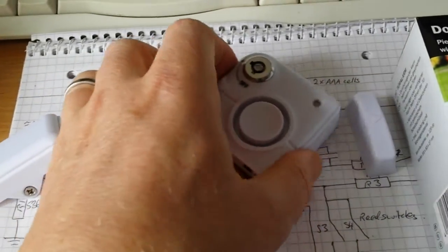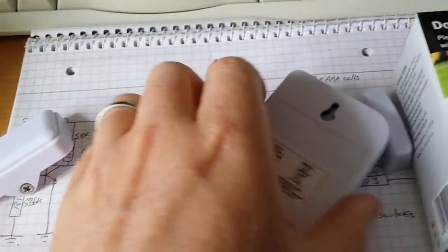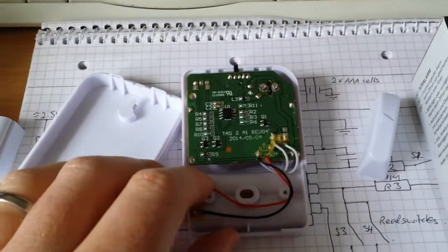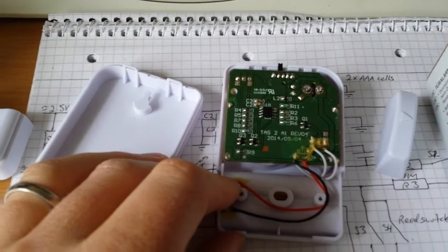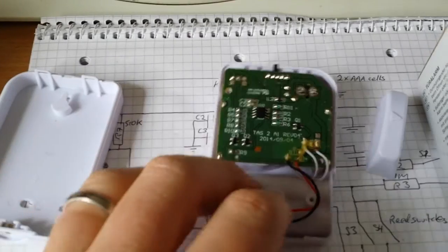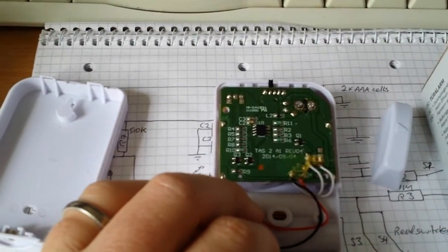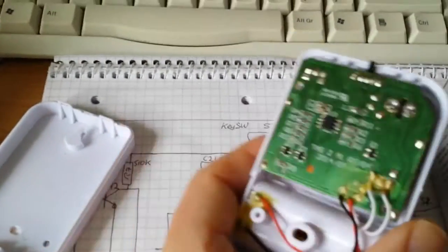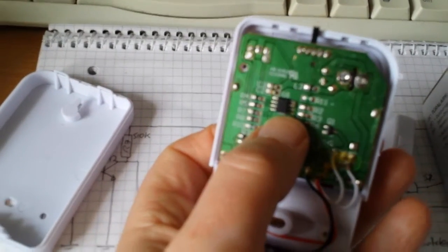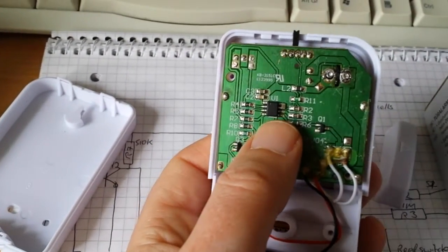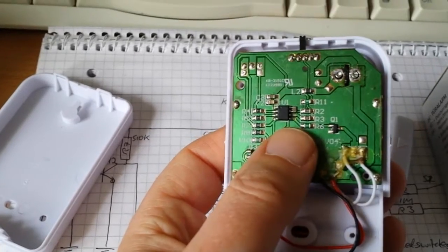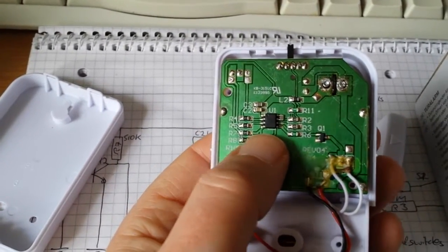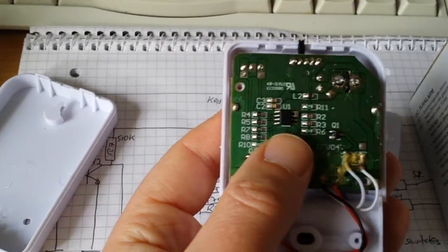Opening up the actual box itself reveals a single-sided PCB. At the heart of it is this 8-pin IC, which I assume is an MCU of some sort, 8-bit or 4-bit.